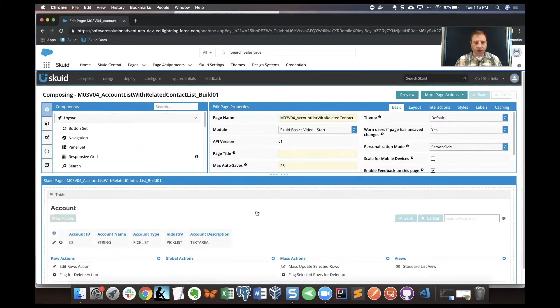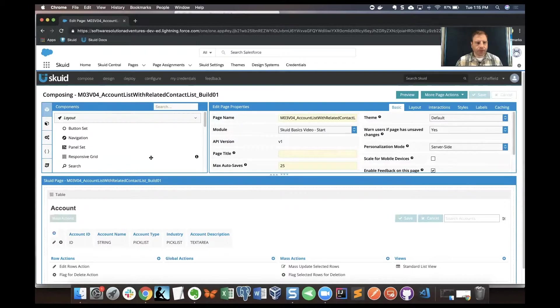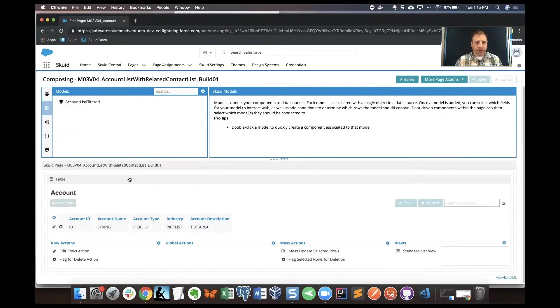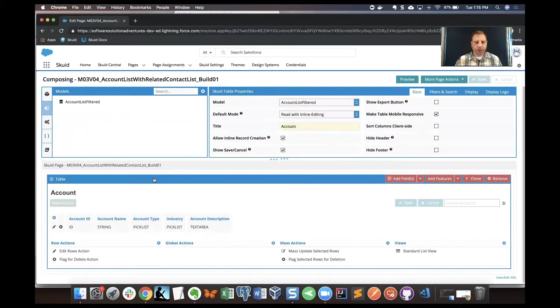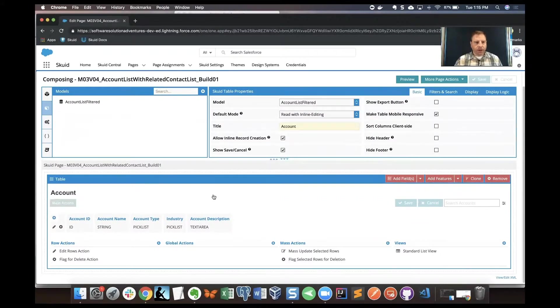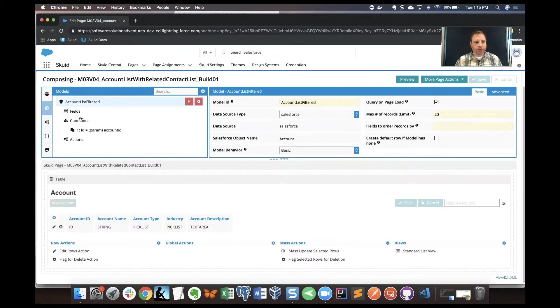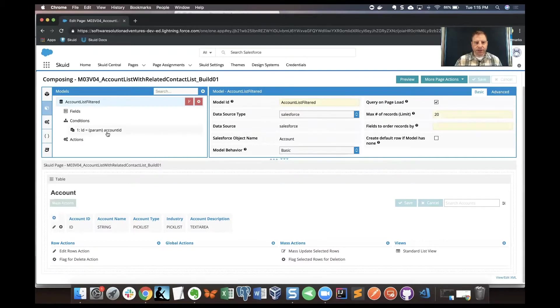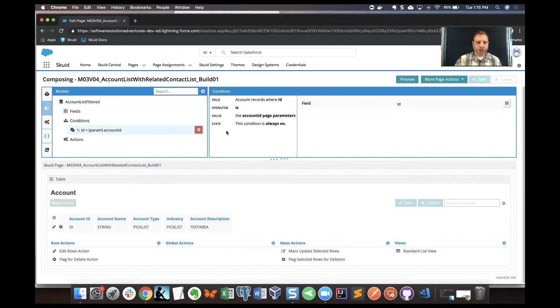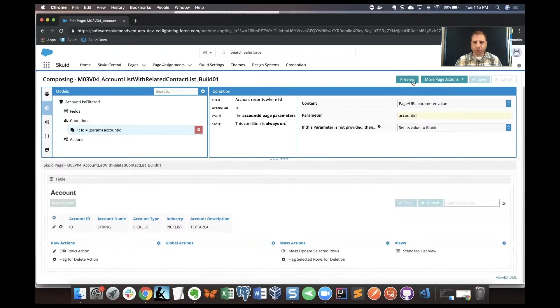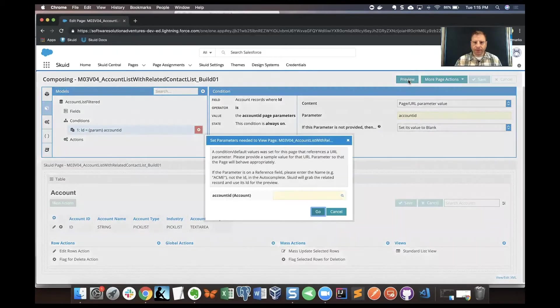Let's see what we have going on here in this page that we're starting from. We have one model in the list, and then in the canvas we've got a table component that uses that model. Let's take a look into the details of that model. I've clicked on the model and now I can see that it has a page URL parameter condition.